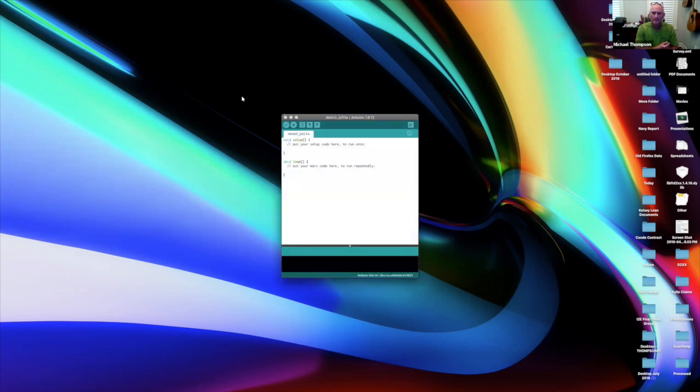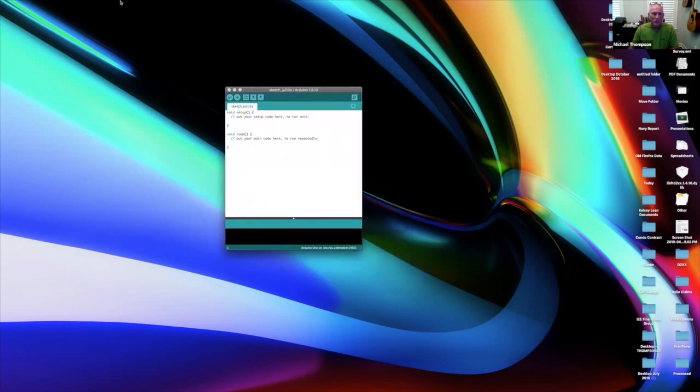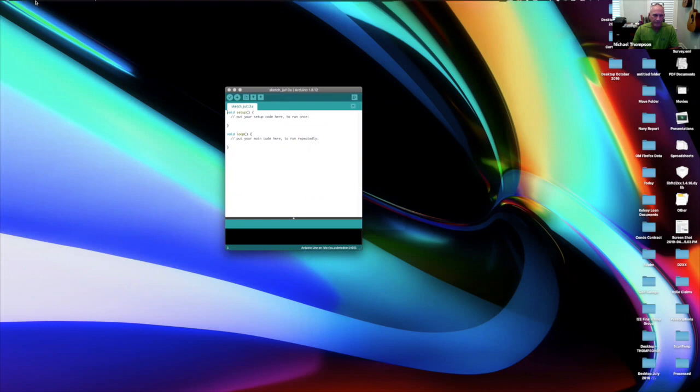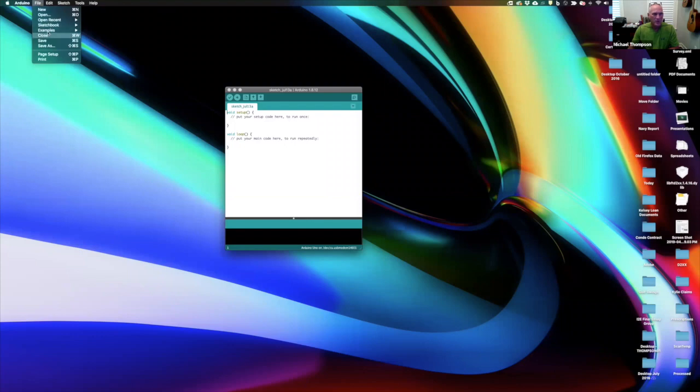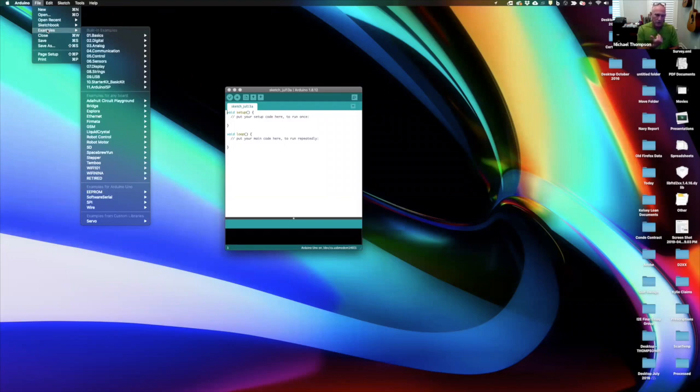Alright, on my Mac what I need to do is go to the top and look at the file menu. I'm sure on a PC that's a little bit different, but we just need to go to the examples that should be loaded. If you're not seeing those, let me know. It's probably because you didn't properly load the Superstar Kit folder.